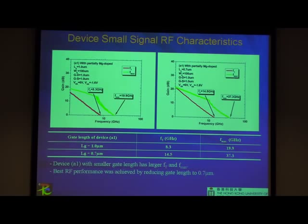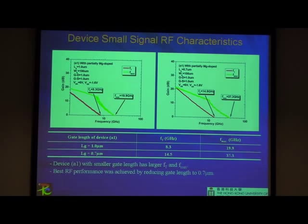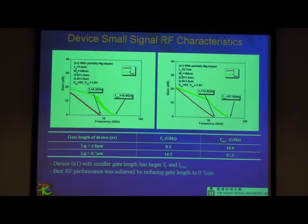This GaN HEMT on silicon work is getting a lot of attention for power switching. Traditional silicon circuit LDMOSFETs cannot switch above a few hundred volts, and people are trying to do this for commercial switching — not just military applications. They want to be on silicon, and a lot of groups are trying to get GaN devices on silicon for commercial applications.